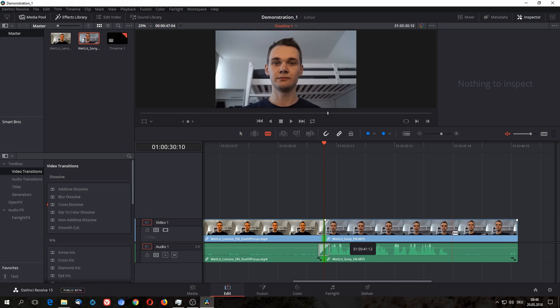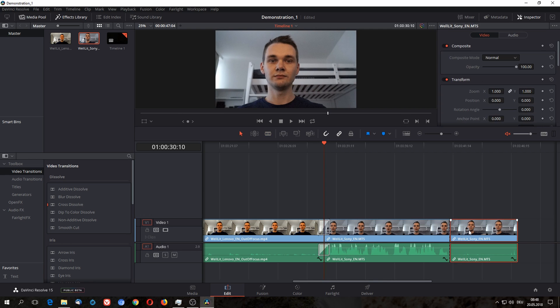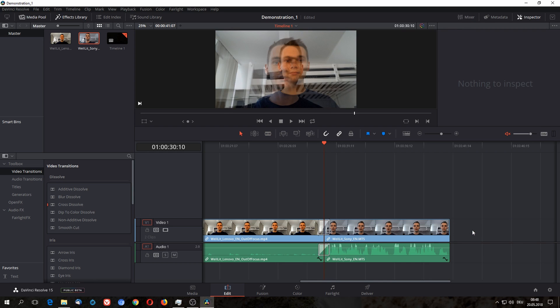Delete this part, add a cross dissolve here. Then I realize at the end there's more unnecessary stuff left where I turned off the camera, I cut it off and delete it and add another dissolve in the end.